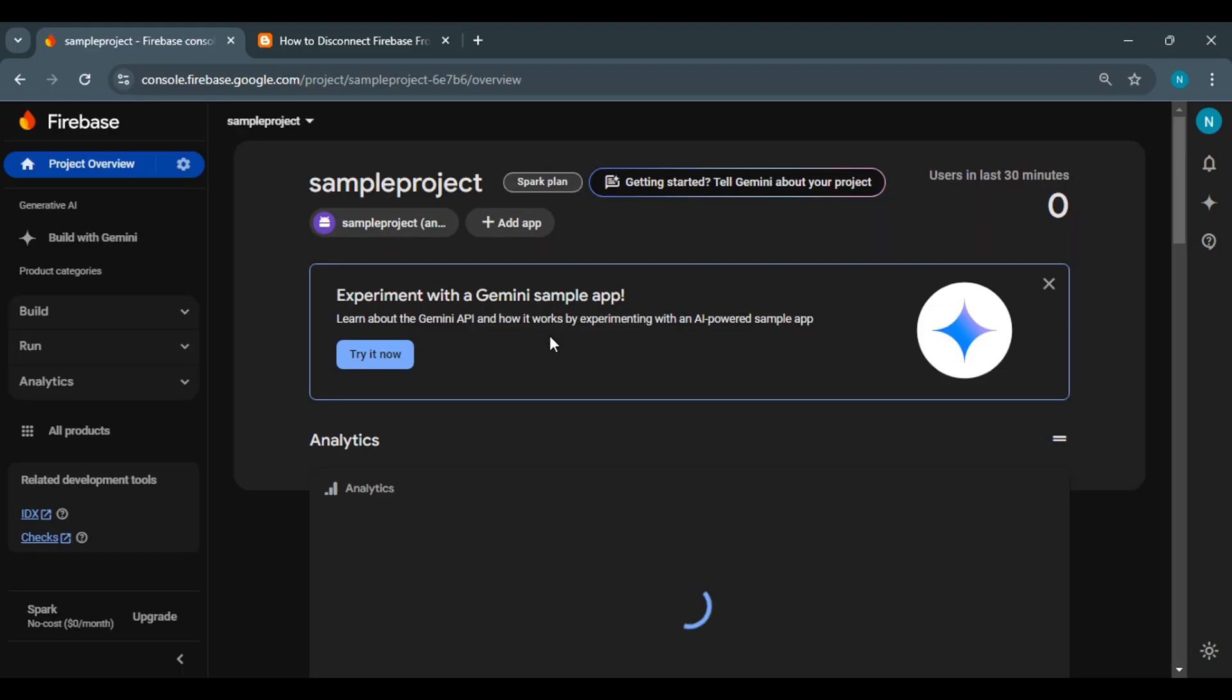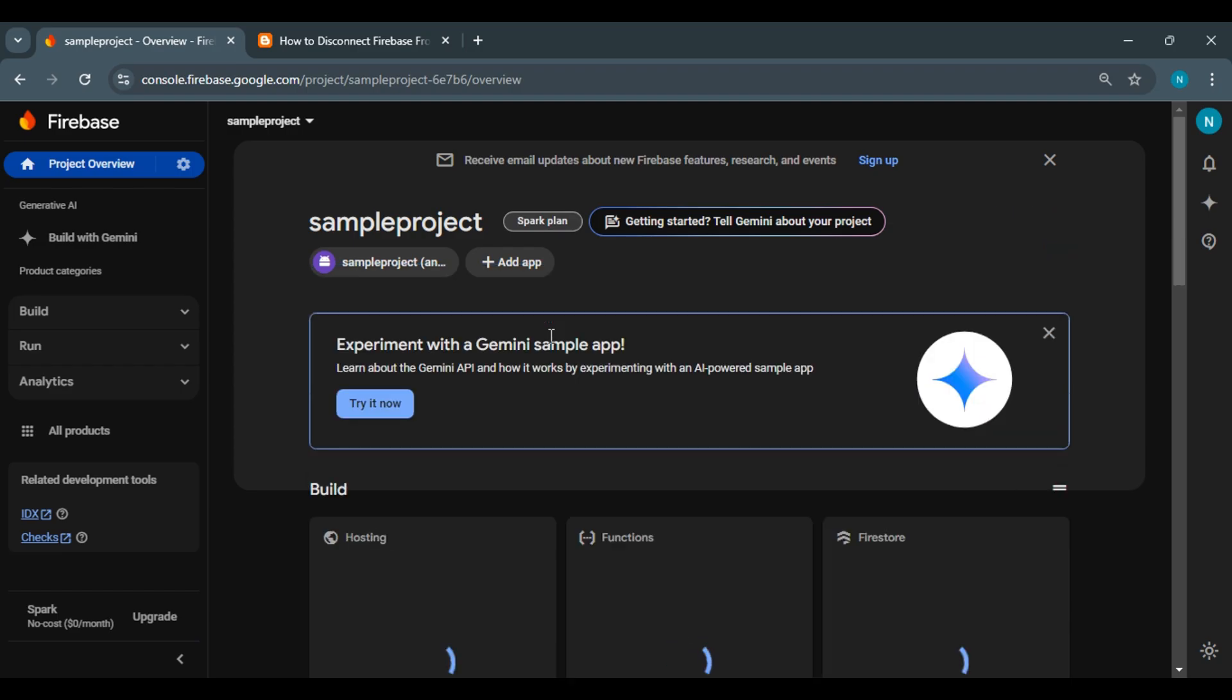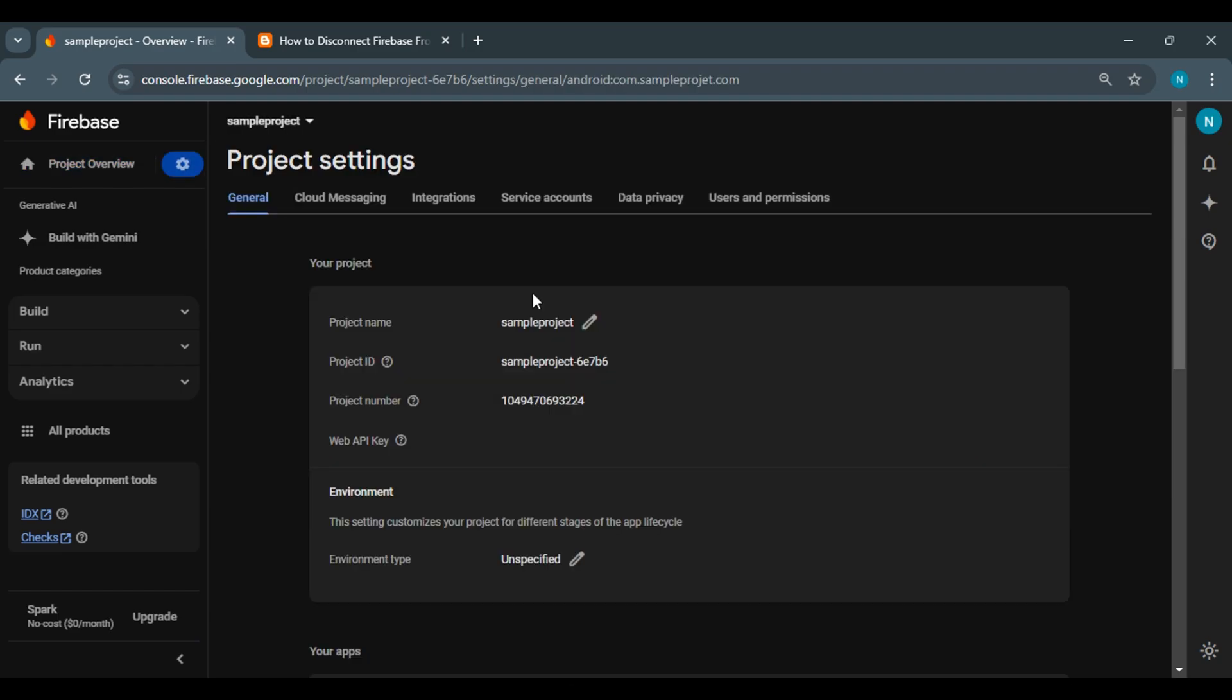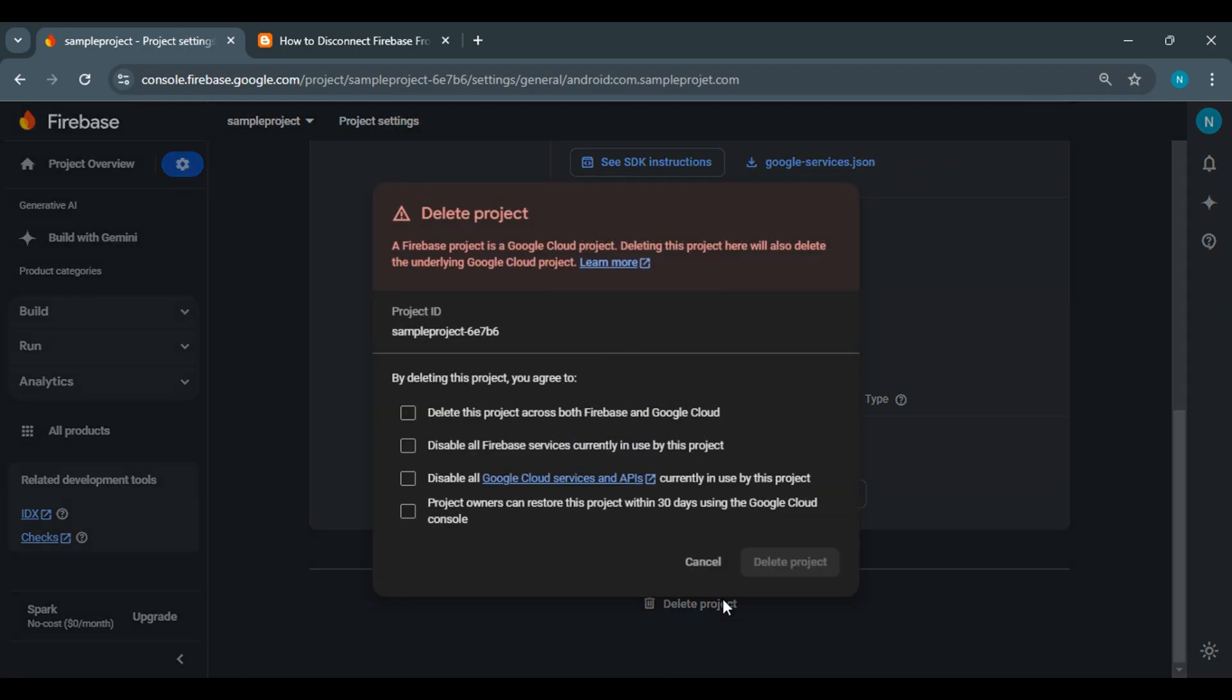So yeah, that's it. Now your Firebase is successfully disconnected from your Flutter project. You can also delete the Firebase project from your console if you want.